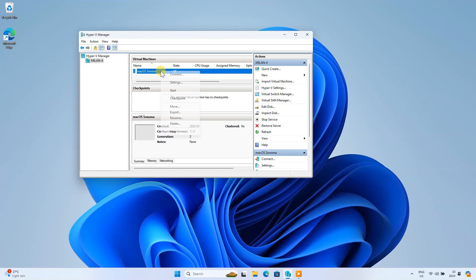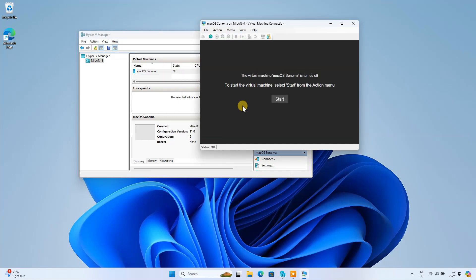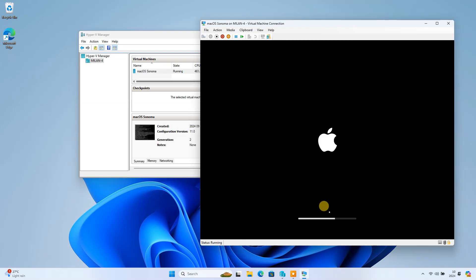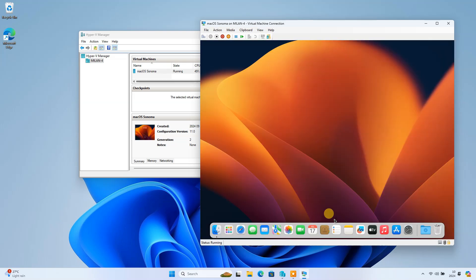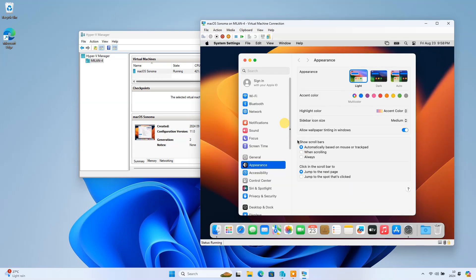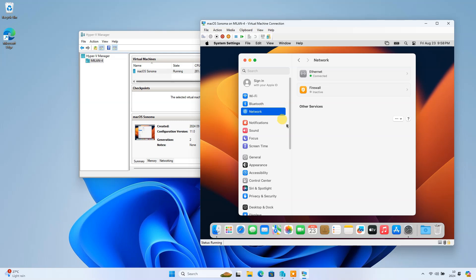Ever wanted to run macOS apps or experience the macOS operating system right from your Windows PC? Today, I'll walk you through how to install macOS on your Windows machine using Hyper-V. It's a great way to test macOS software or just explore the operating system without needing a separate Mac. Let's dive in.